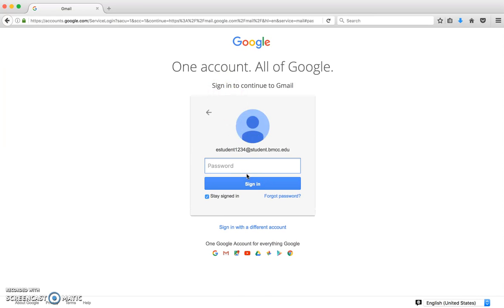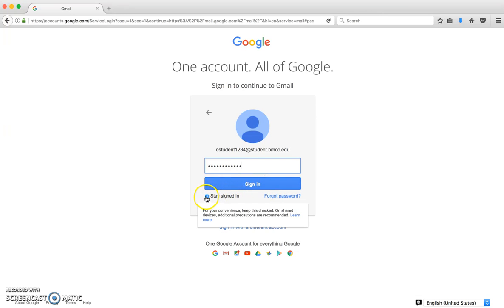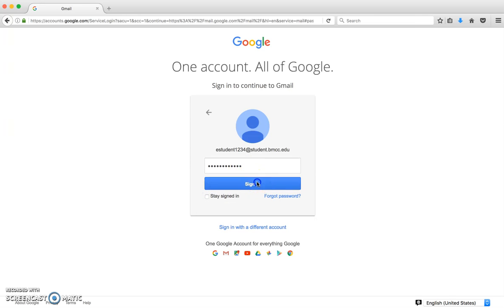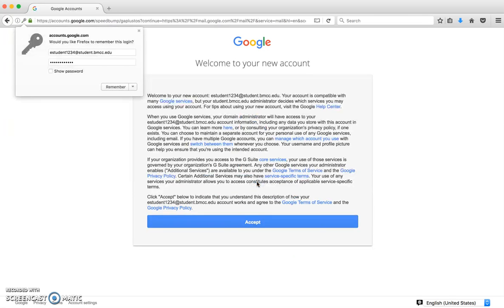Now you enter your password. If this is the first time you've ever logged in, the default is B-M-C-C lowercase Moodle M-O-O-G-L-E-09. If you're on a public computer, make sure you do not click stay logged in. Click sign in.